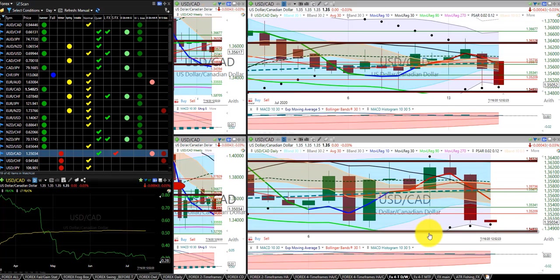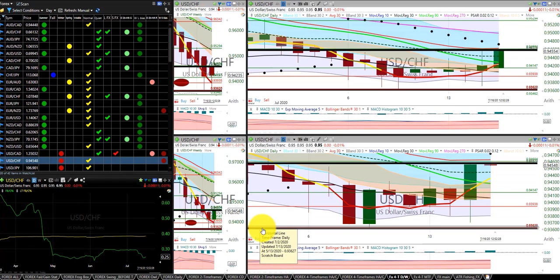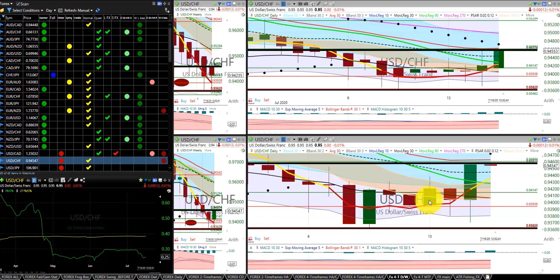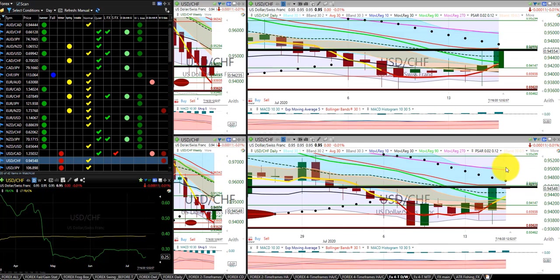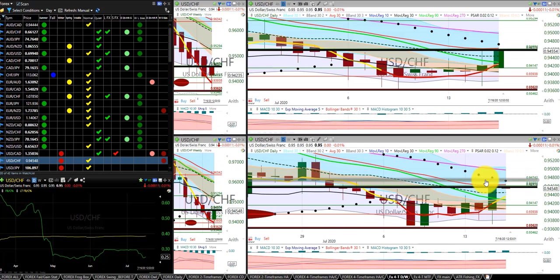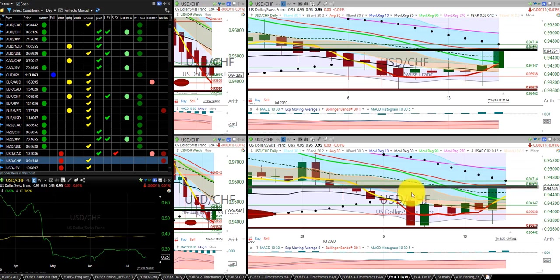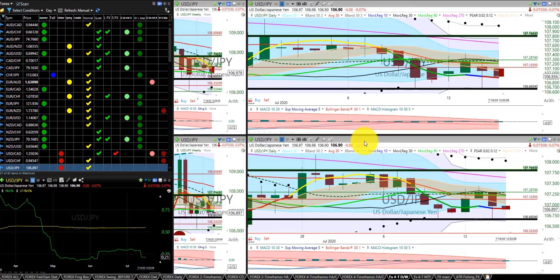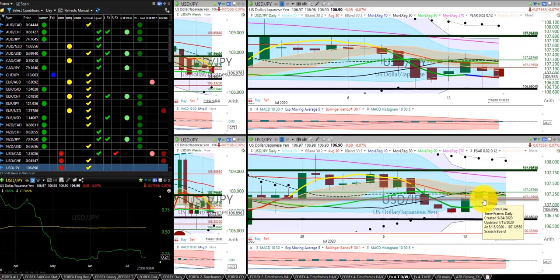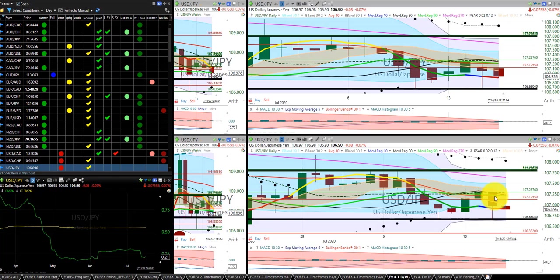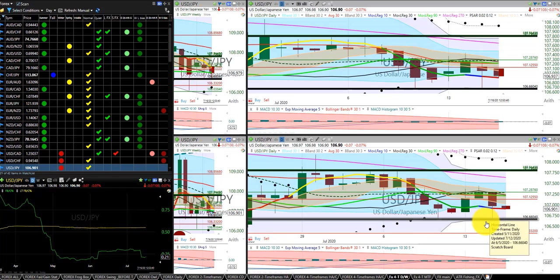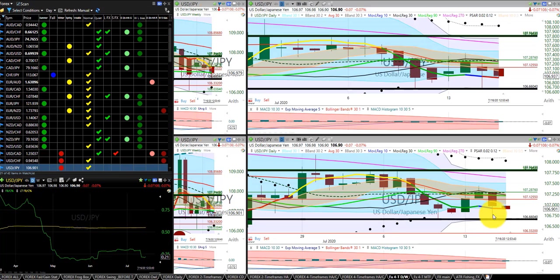US dollar Swiss franc, we were in this trade, initially stopped out. In this trade, go ahead, move our stop down to the PSAR. US dollar Japanese yen was initially into this trade and was stopped out for long. And we're still not into the short on the last week's low, so it hasn't triggered that trade.